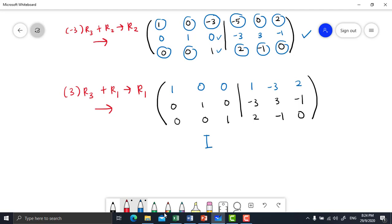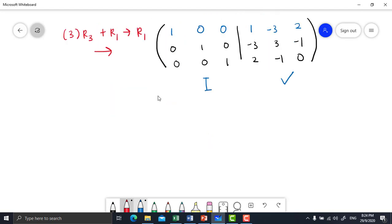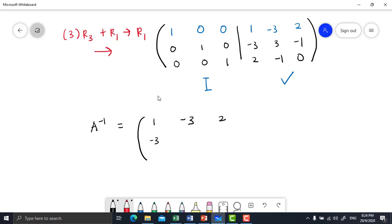The answer will be at the right side. Therefore, A inverse equals the matrix: 1, negative 3, 2; negative 3, 3, negative 1; 2, negative 1, 0. We take it from the right side of the matrix.